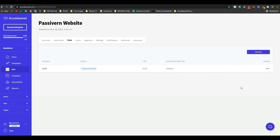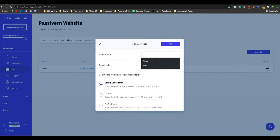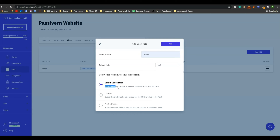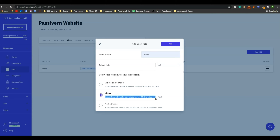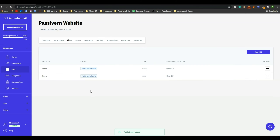Suppose you have 1000 subscribers on your list — it is practically impossible to write everyone's name manually. That's why if you create a field for name, give the name of this field as 'name' and then select text. From here, you can select visible and editable. If you select visible and editable, then subscribers will be able to see and modify the value of the field. If you keep it hidden, subscribers will not be able to see or modify it. If you keep it non-editable, they will see it but cannot modify it. In my case, I want to keep it visible and editable because my subscribers have to give their name in the field. After that, click on Add. Now whenever you write an email campaign, if you give this code, Acumba Mail will automatically send the email calling their name. I will show more of this later in this tutorial.